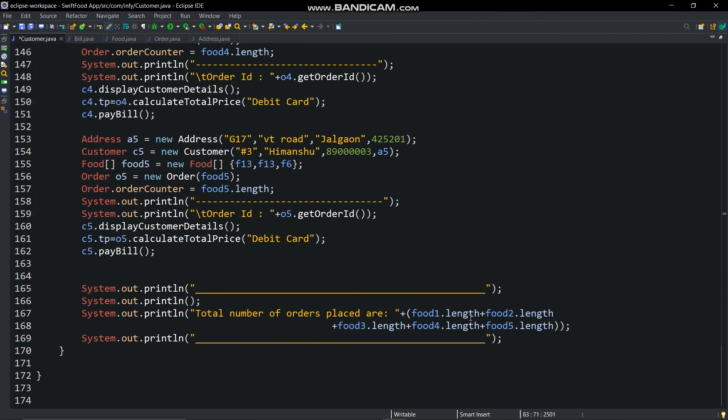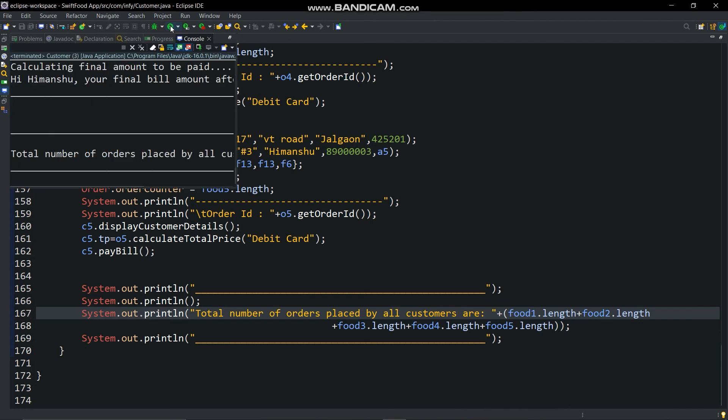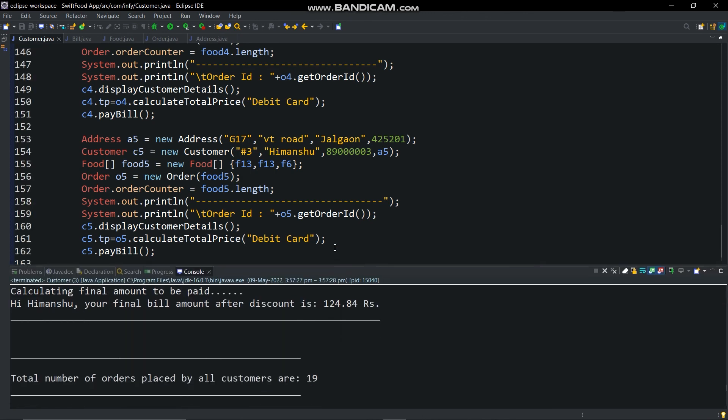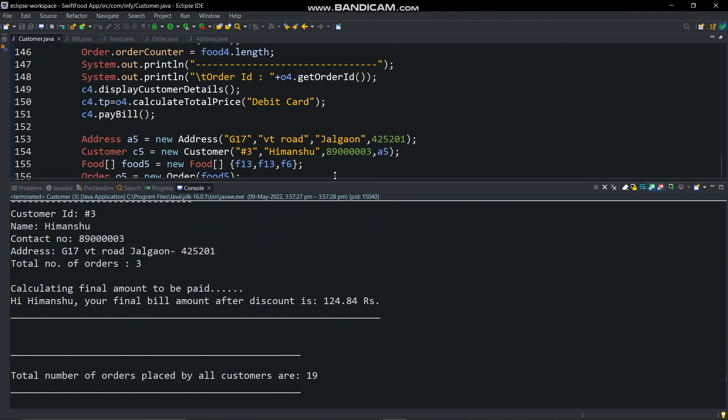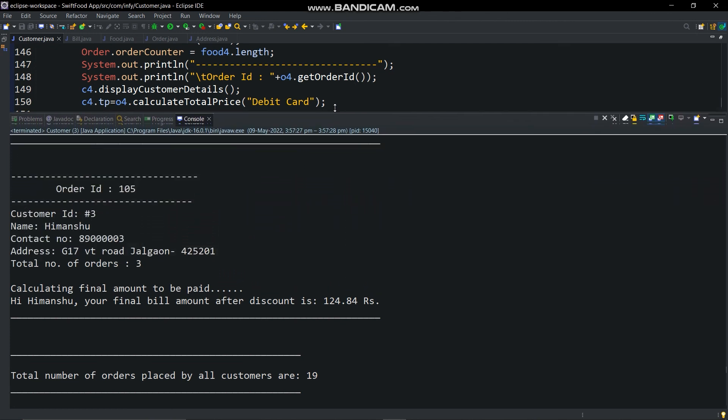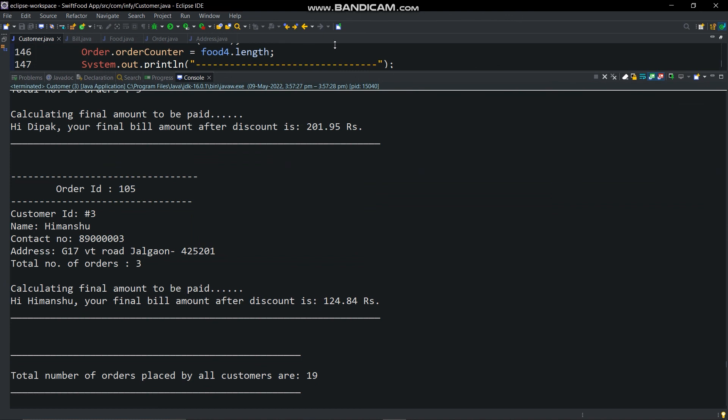In the last we will show the total number of orders placed by the customers. It's done now. It's time to run it. You can see here the things which we have modified in order class are working fine. There are many ways to do one work, so this was only one example. You can modify this program as you want.